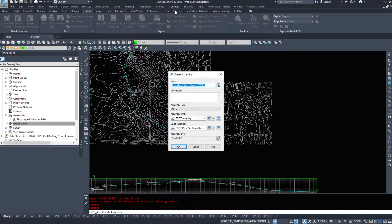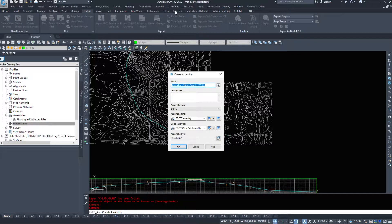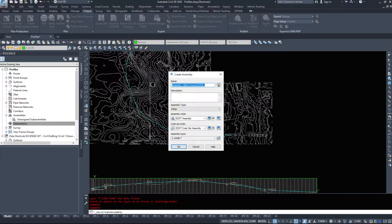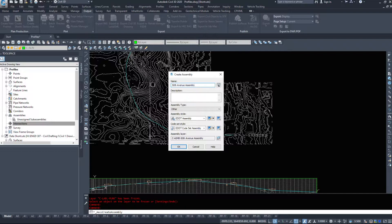I'm going to name this. Name it what it is. If you're doing a specific road, name it a specific road. If it's for a specific piece of road, say 50th Avenue. I'm just going to name it 50th Avenue Assembly.